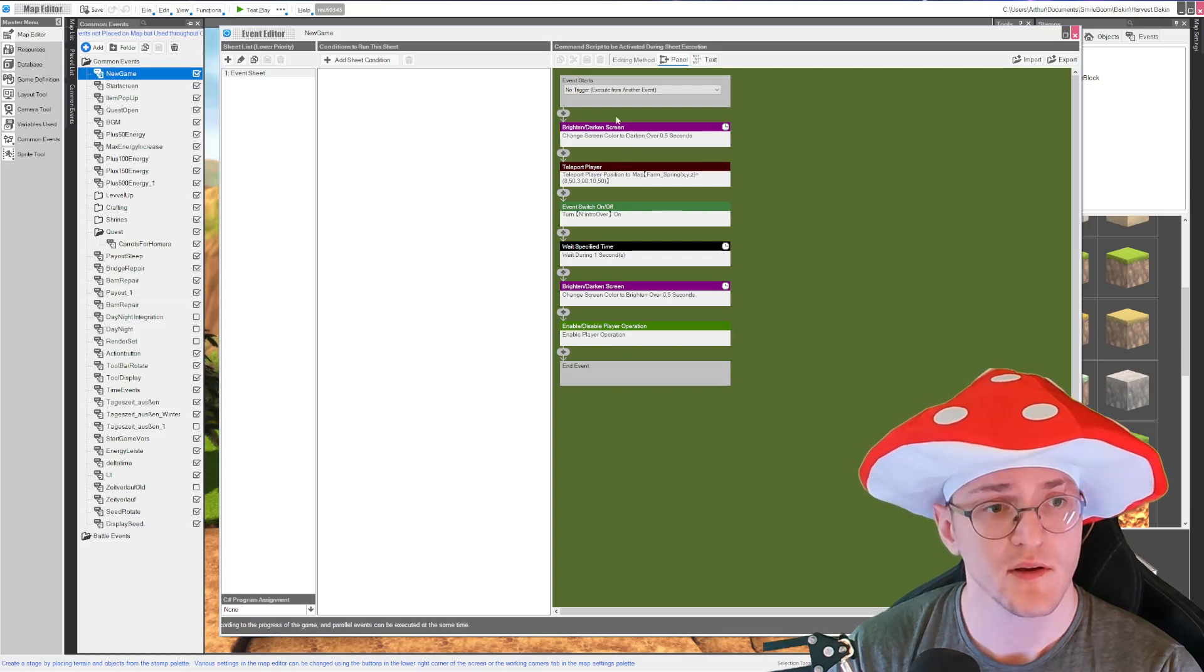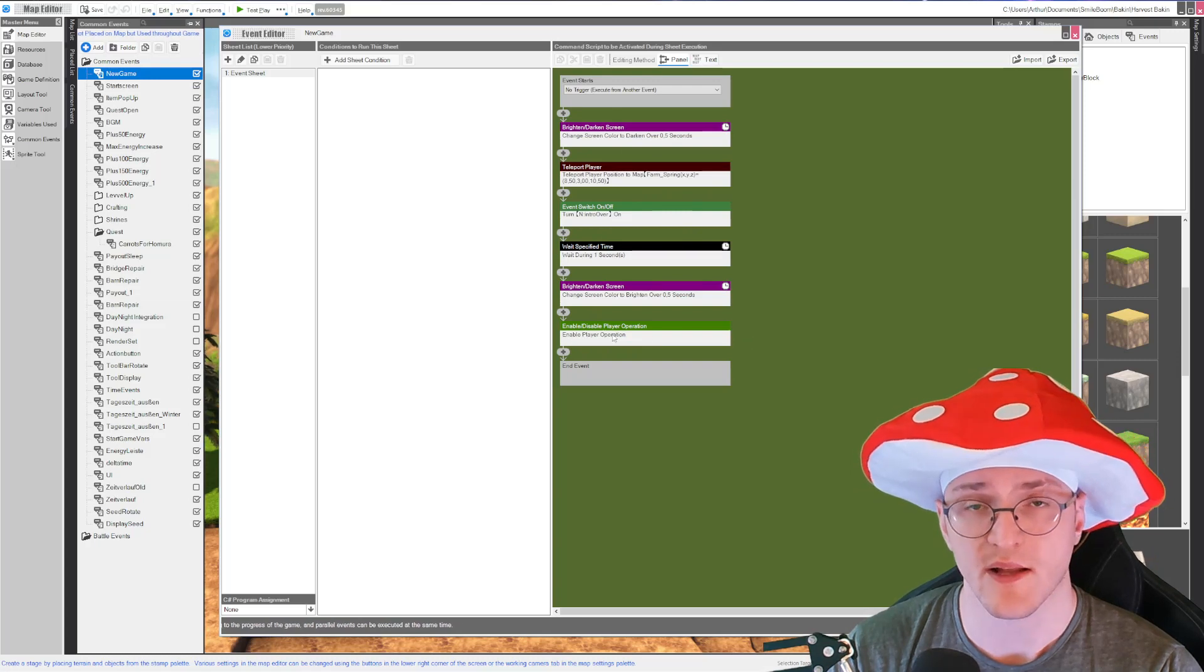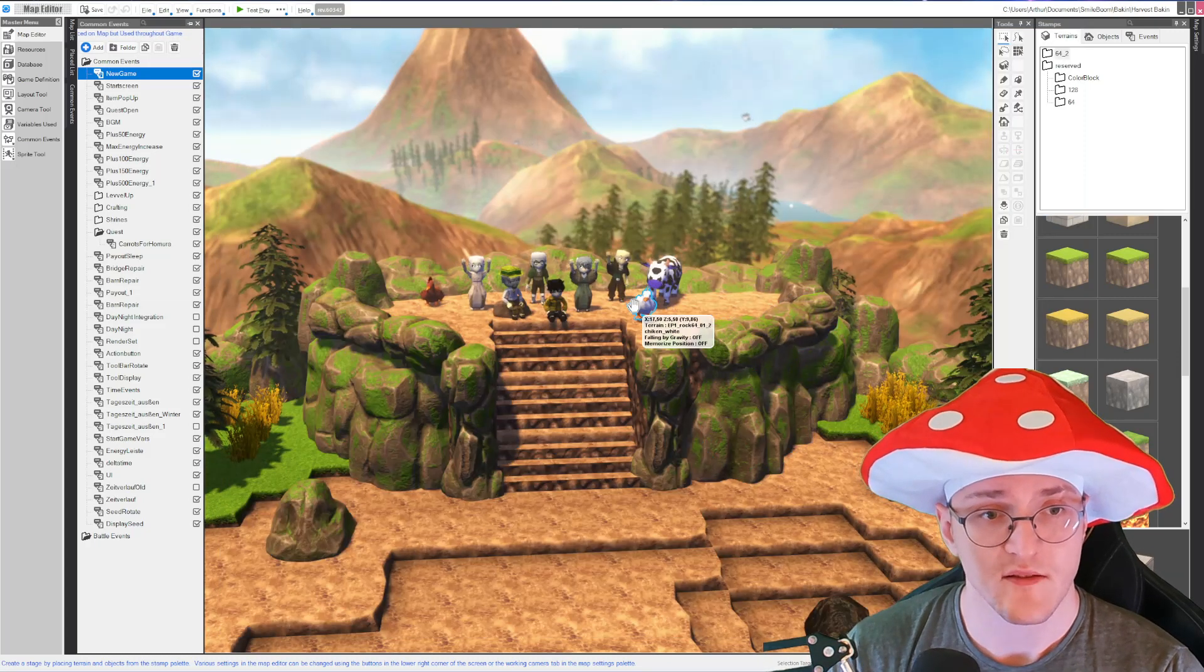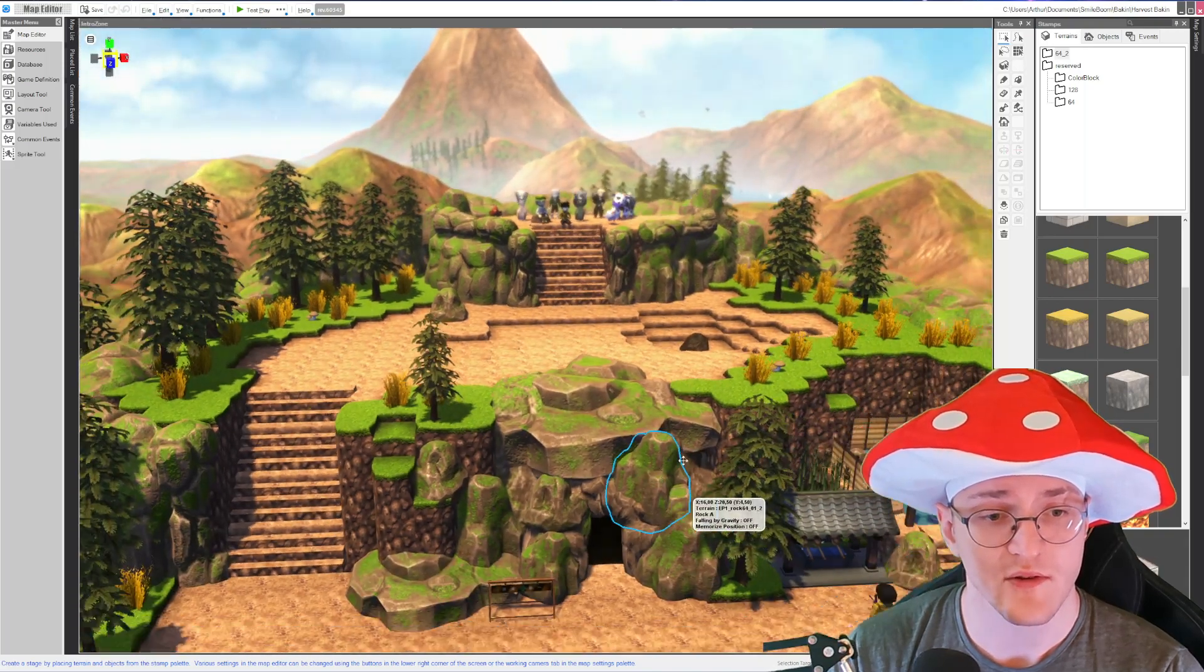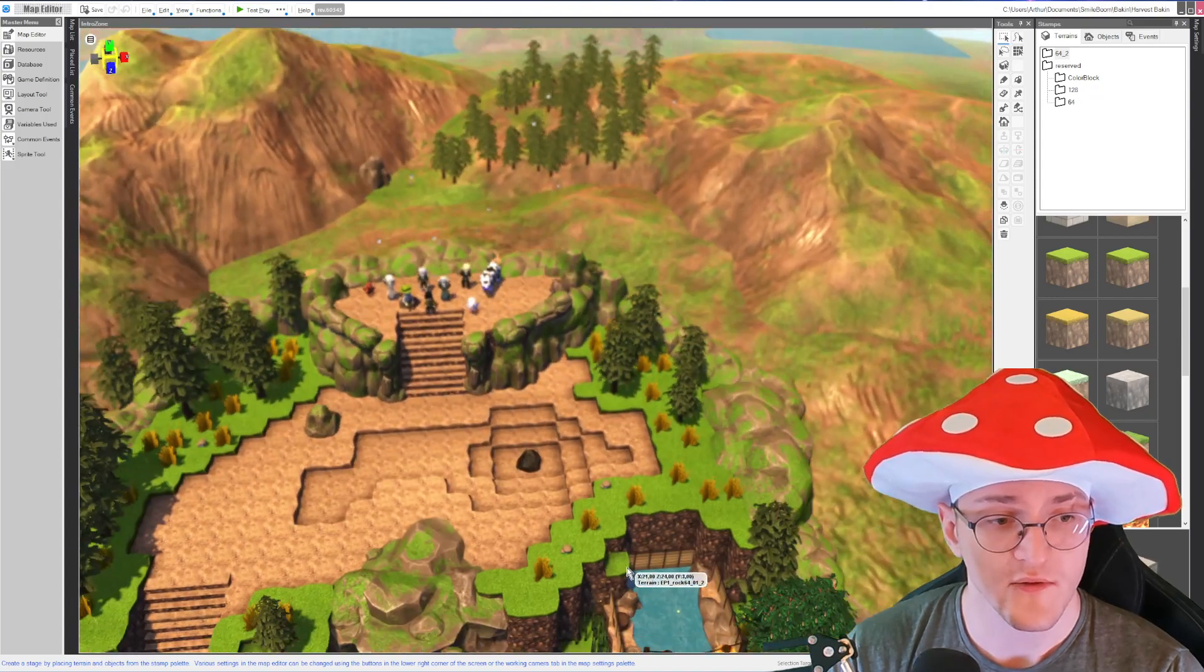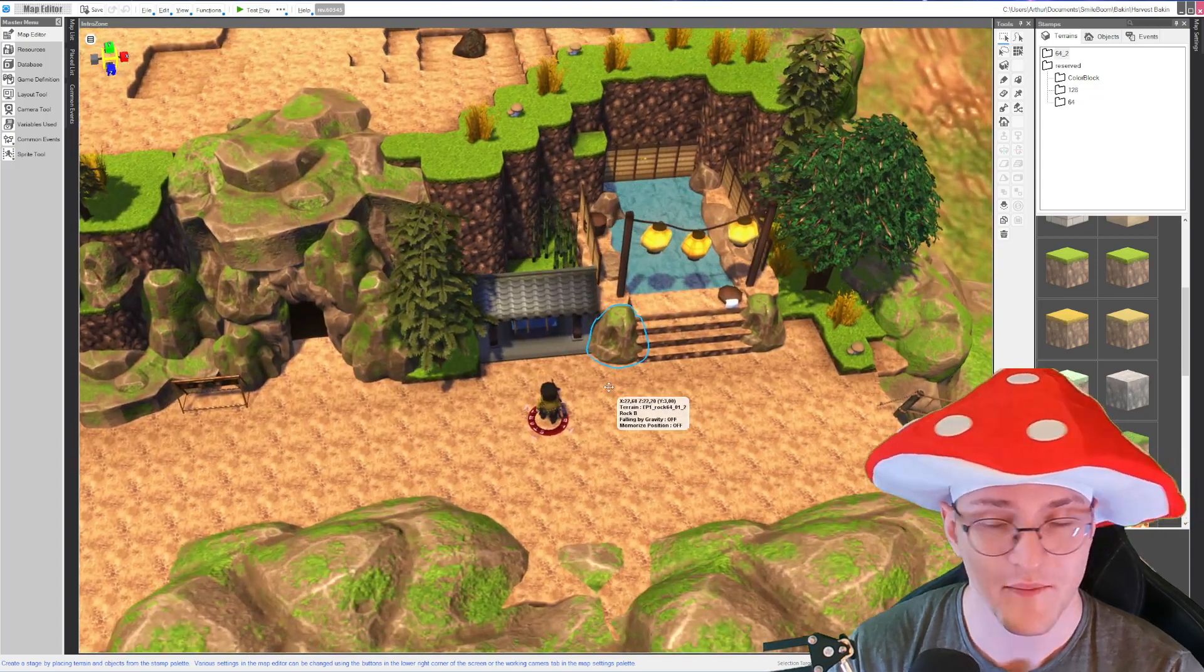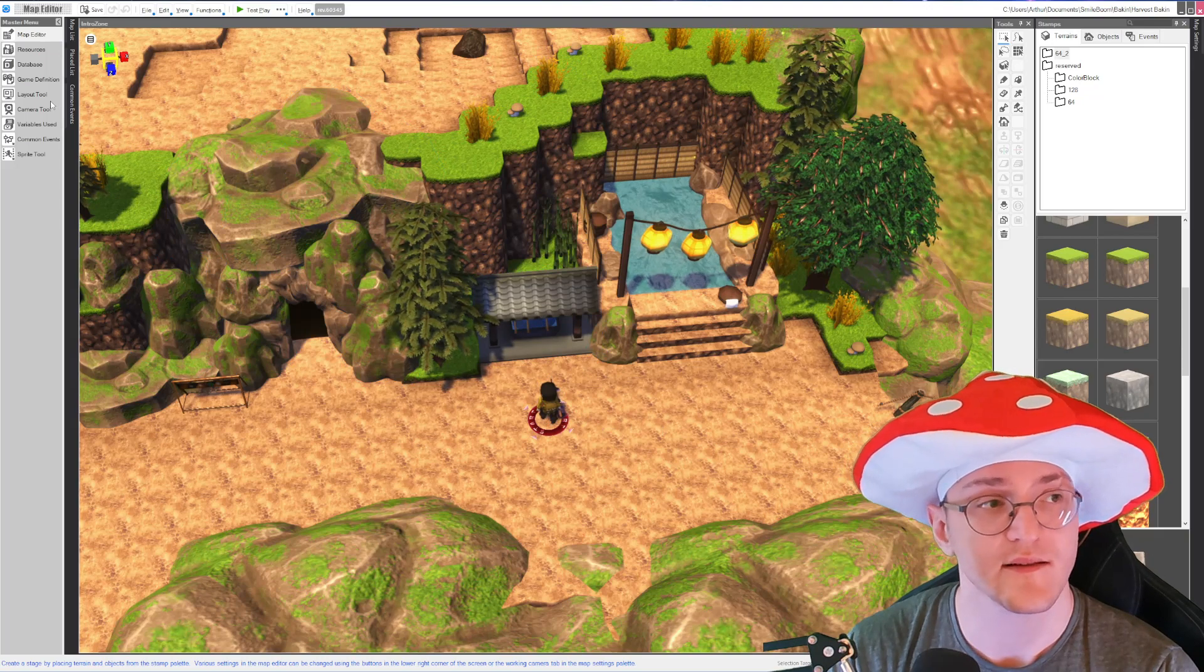Okay, now this is the new game event. It's just important: teleport on the right map, do your variables, and enable player operation. Good. So now if you have a new game now, you will be greeted with something that looks like this because you did not set up the camera tool yet.